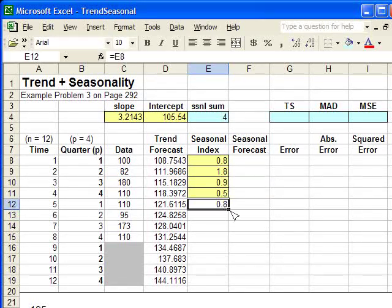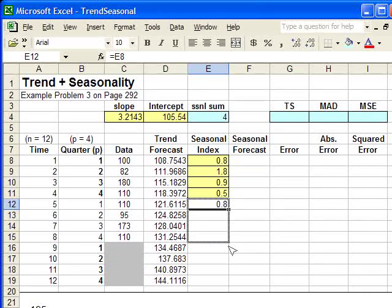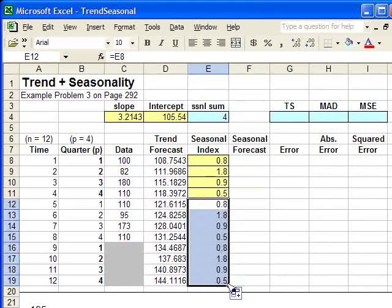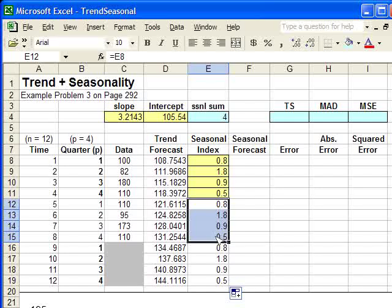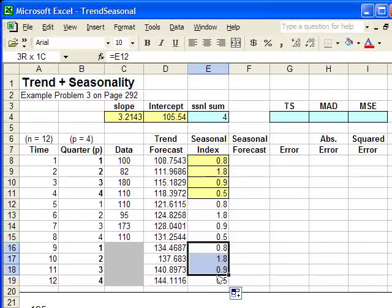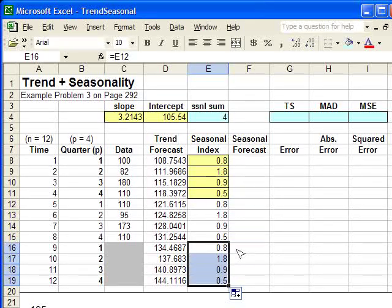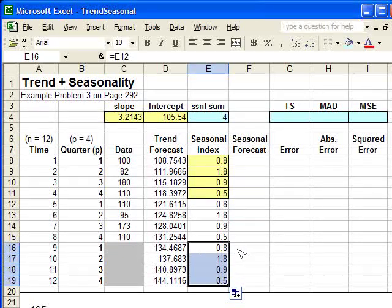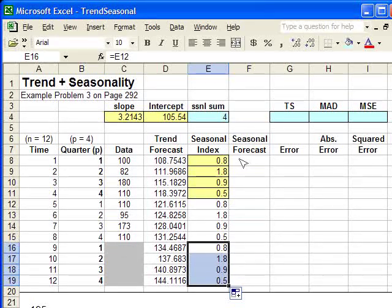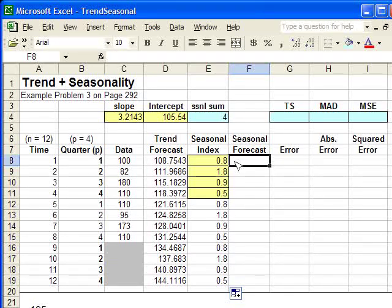And again, I can just copy this all the way down to the bottom, and it's going to automatically copy those four numbers each year to repeat. So here in the third year that we're going to be forecasting eventually, the first quarter has a seasonal index of 0.8, same as the first quarter of the first year.